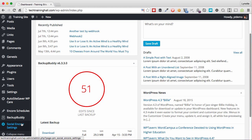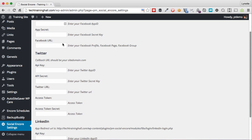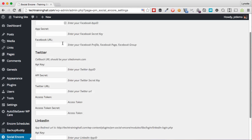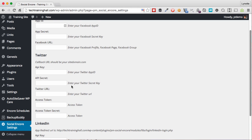Alright, so let's go take a look at the Social Encore settings. At this time of recording, we have three social networks that you can automatically schedule your posts to. That's Facebook, Twitter, and LinkedIn.